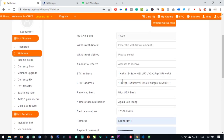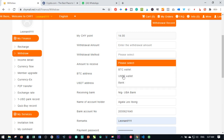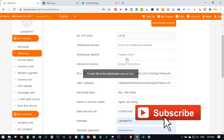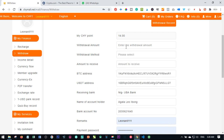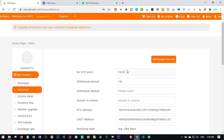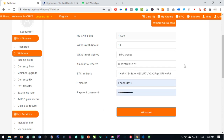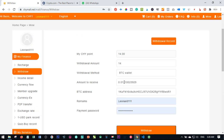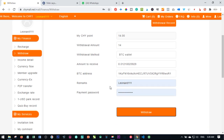You have the option of withdrawing to a Bitcoin address, a USDT address, or a bank account. Enter the amount you want to withdraw — let's say I want to withdraw everything, which is 14. Click on Bitcoin wallet and you can see the equivalent amount you are going to receive in your Bitcoin address. Enter your username and payment password, then click Withdraw.